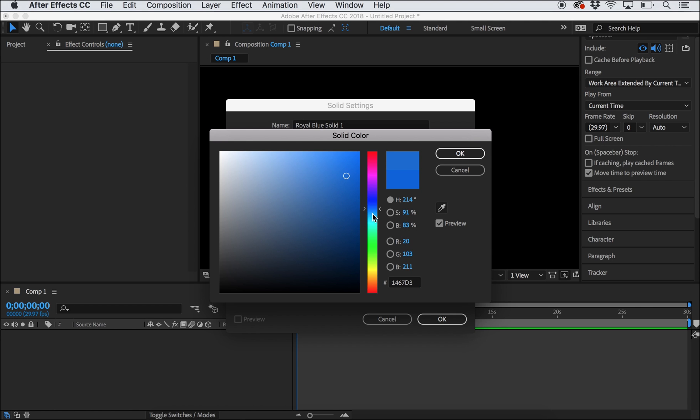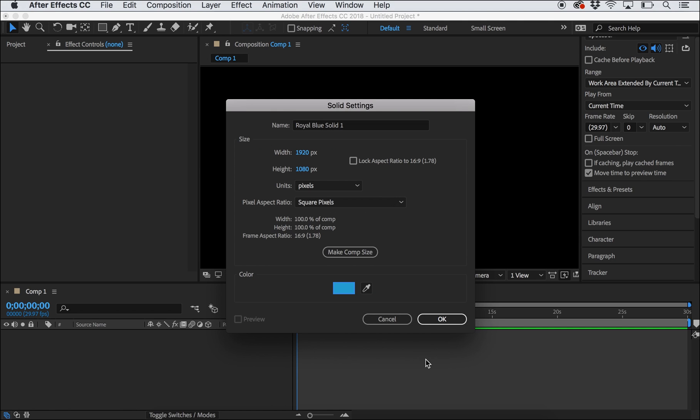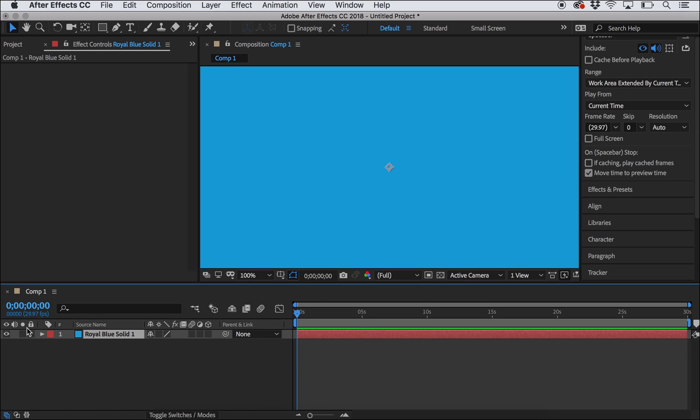So I'll just pick this blue color, and now I have that up here, down here where I have my layers and my timeline, and you can also see that appear up here on my artboard.